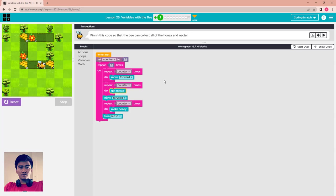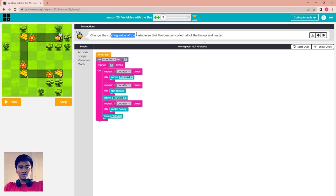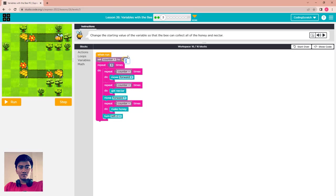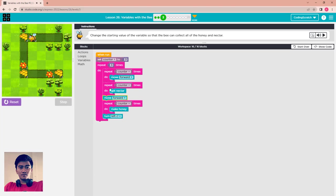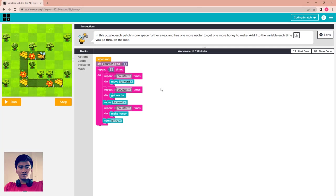Finish. Now change the starting value of the variable so the bee can collect all of the honey and nectar. For the first flower with 3 honeycombs, change the number of the variable counter to 3. It will move forward 3 times, get nectar 3 times, then make honey 3 times. Run — complete, continue.